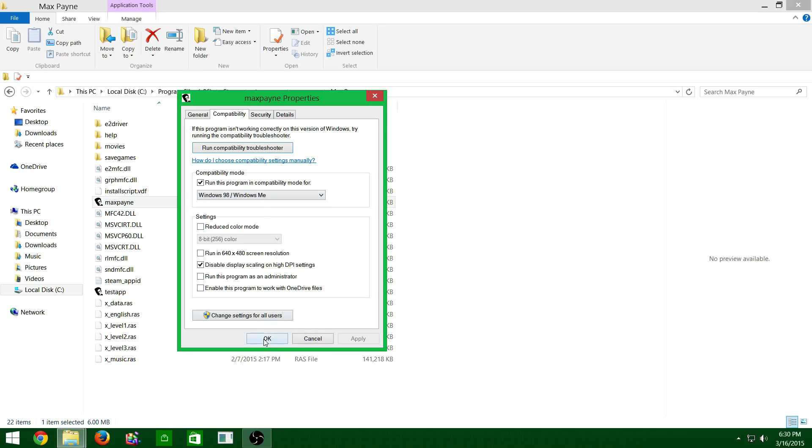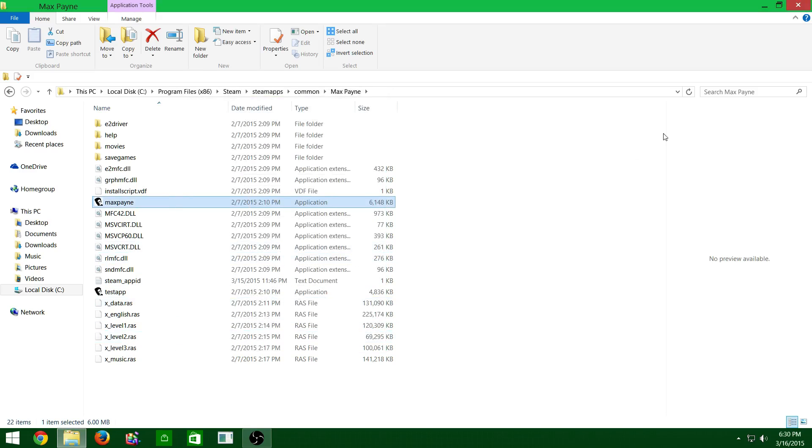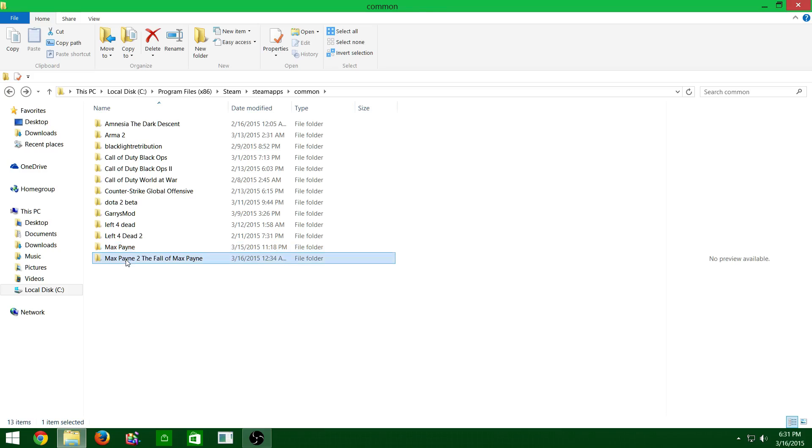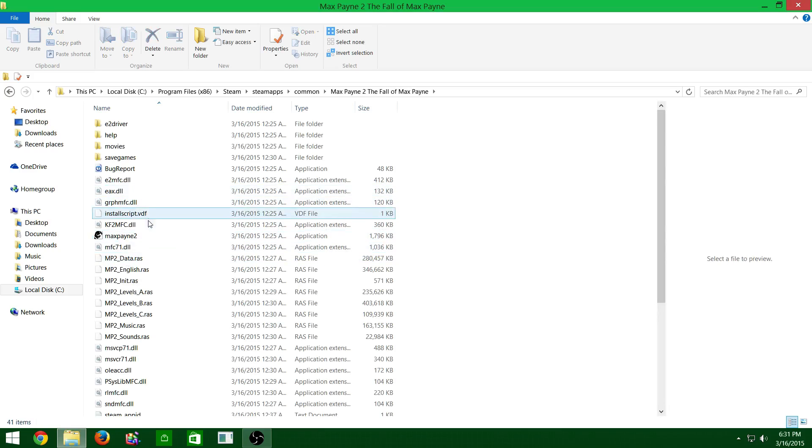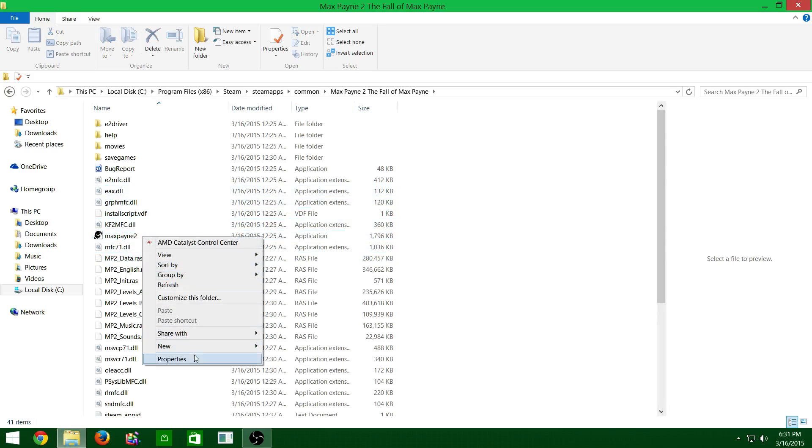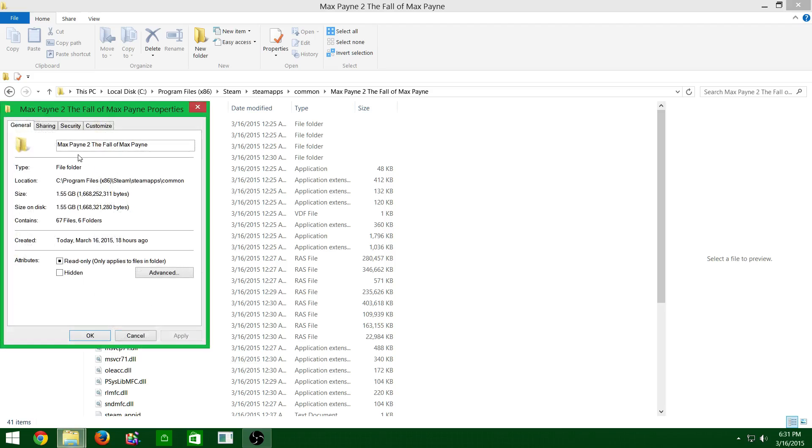Once you do that, press OK. You can do the same thing for the second one, but the only difference is you just have to go to the Max Payne 2 game and right-click properties again.